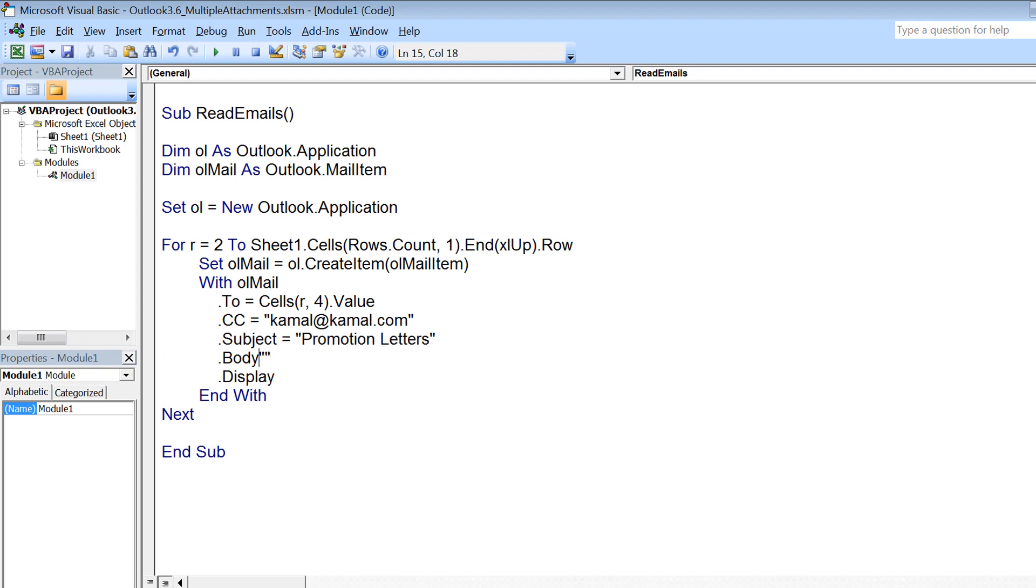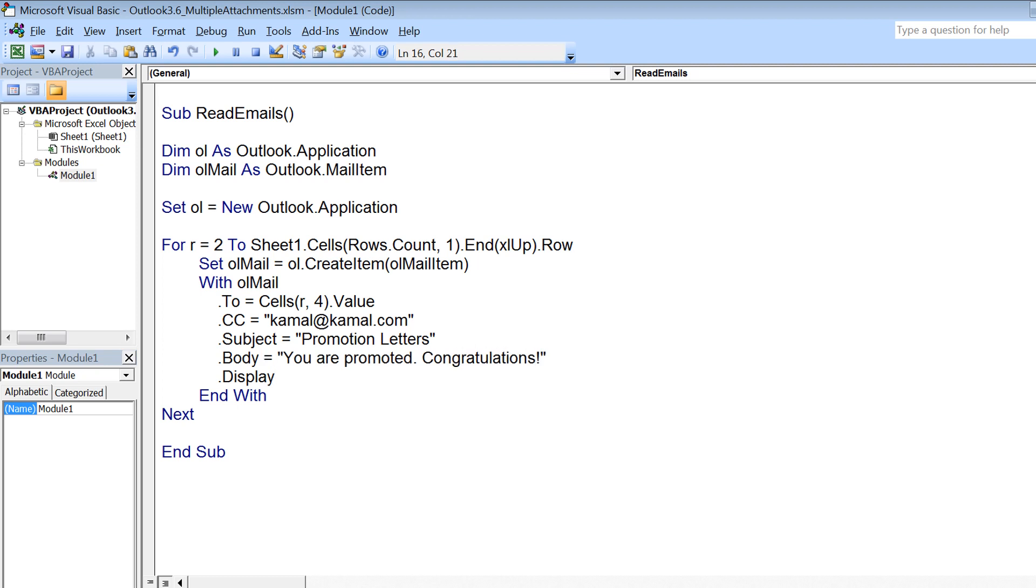Again, you can make this dynamic by keeping the data in another column for the subjects if you want to have a separate subject for all the emails. Body, again I am keeping constant, but you can also keep that body as a separate column and make it dynamic according to each recipient. Then I am using .display.